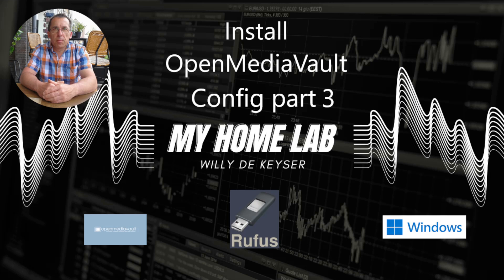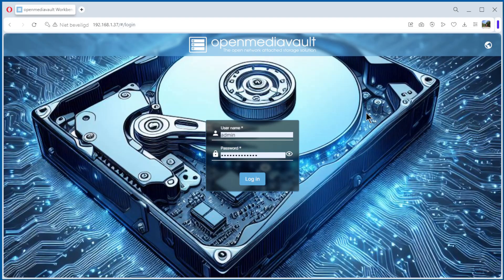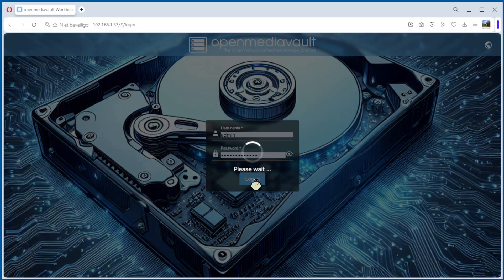Hello, welcome to my home lab. In this video we continue the config from OpenMediaVault. In this video we're going to explore the storage, disks and system, and shared folders. We start the video by logging to OpenMediaVault.